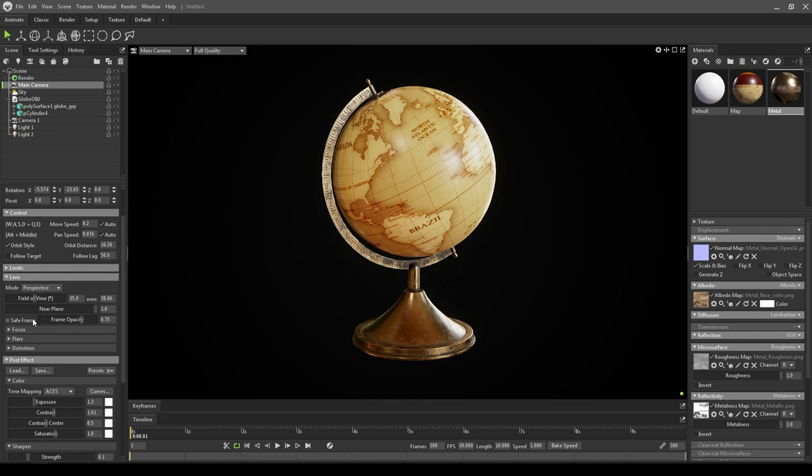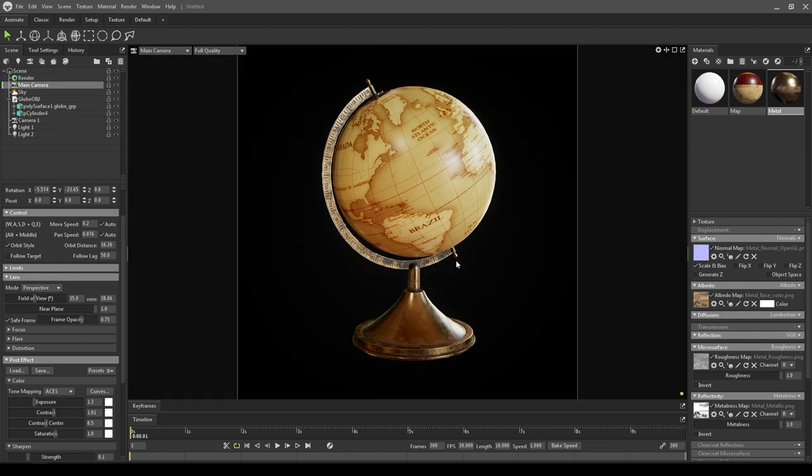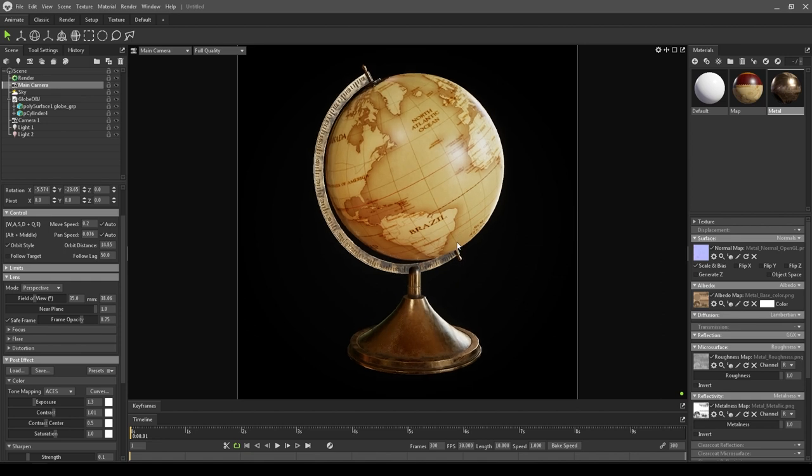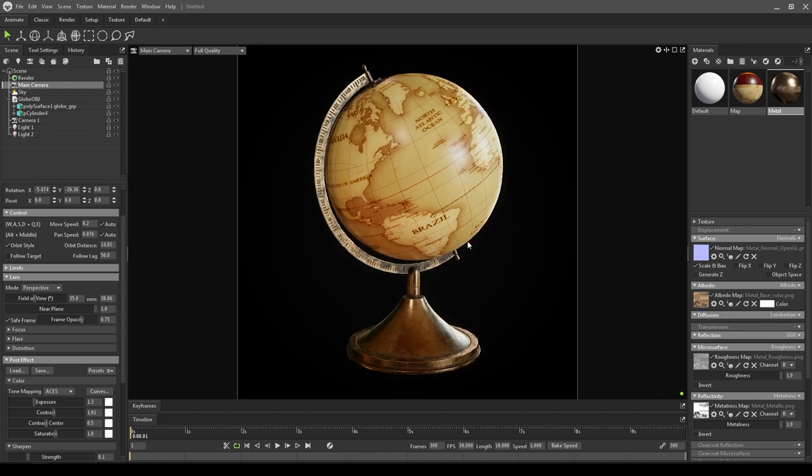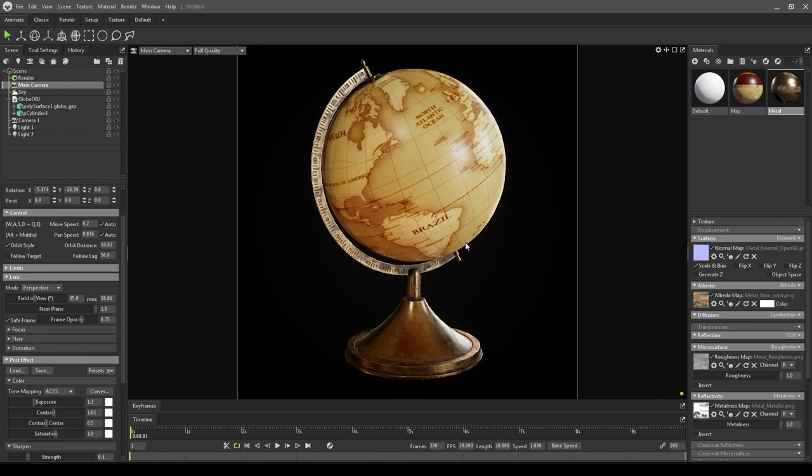Our scene looks good. What you can do: just go to this lens section and click save frame so that you can see how much of your frame is going to render. This looks good. You can just place it here like this.